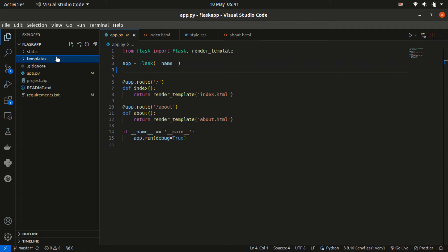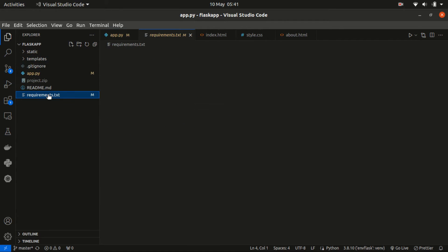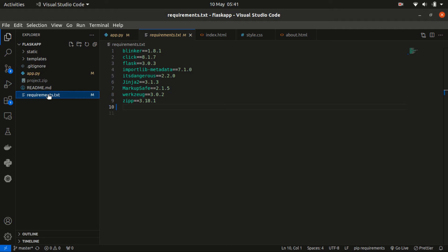Another important file we need to check especially before deployment is the requirements.txt file. This comprises the web dependencies that are being used in this project.